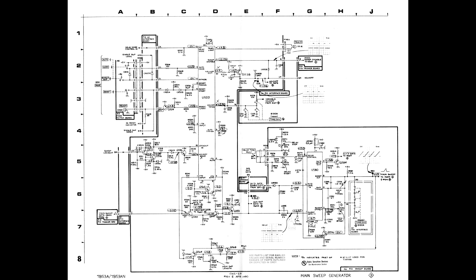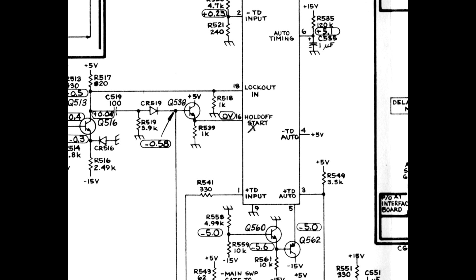I then checked the voltages on the failing unit, and found pin 16 holdoff start at plus 5 instead of 0. Also pin 10 holdoff out was at 0 instead of plus 5. Holdout timing pin 8 was at plus 5 instead of near 0. And sweep disable pin 17 was at plus 4 instead of near 0.